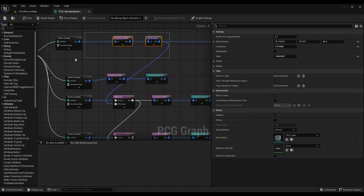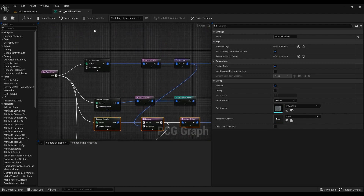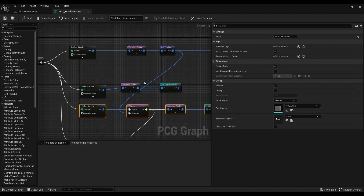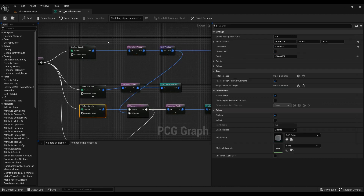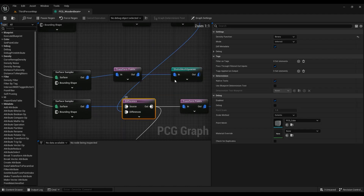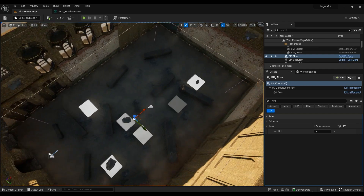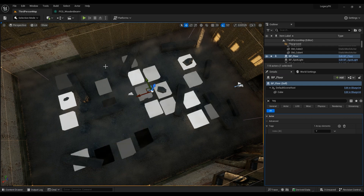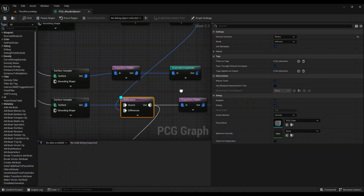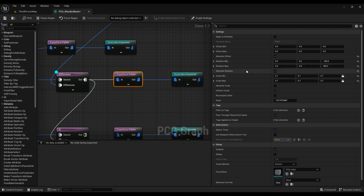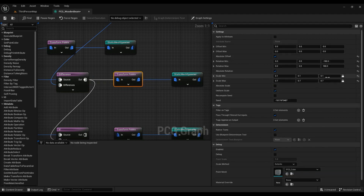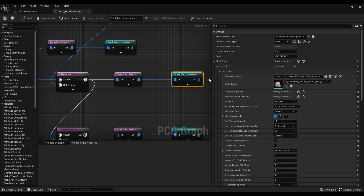I didn't want to spawn rocks on top of the wood, so what I ended up doing was using a Difference node. It just calculates the difference between this set of points and this one. If you debug it, these are the points we end up having; debug the other input and those are all the points that were removed from the scene. Then we again make the rotation random, the scale random — Uniform Scale, Absolute Rotation, values like 0.1 to 0.7 — and then use a Static Mesh Spawner.